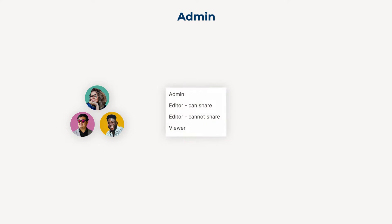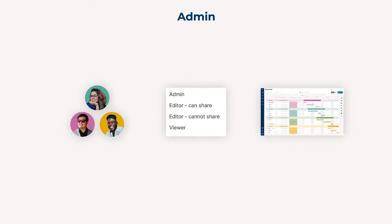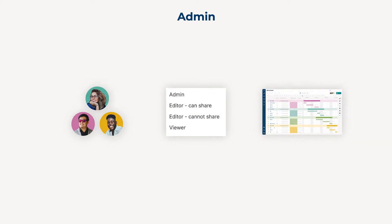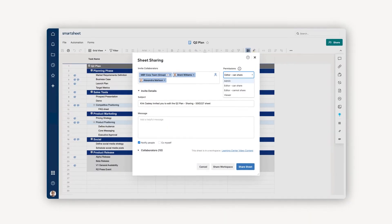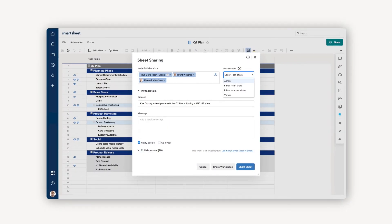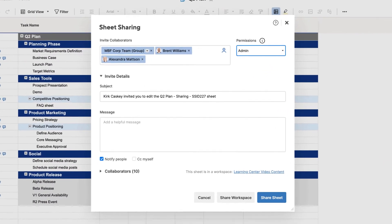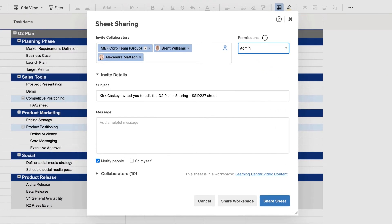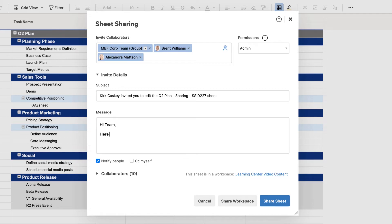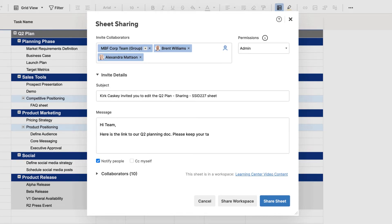This role is great for your closest collaborators or team members who co-own the project the sheet supports. Once you've entered your collaborators' email addresses, it's a best practice to add an optional message to the invite details explaining what you're sharing with the others.